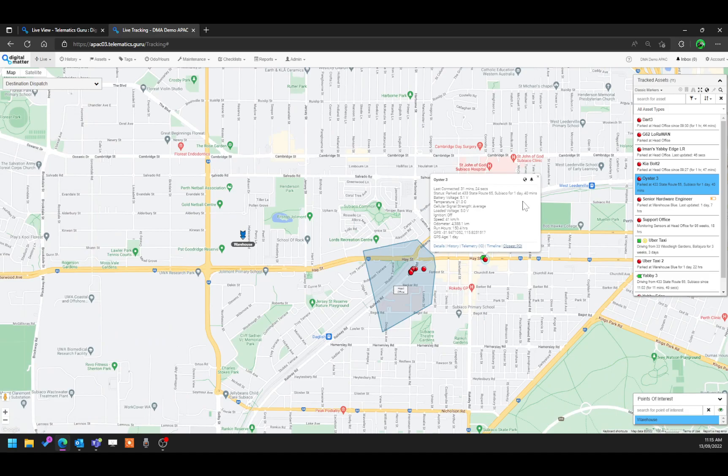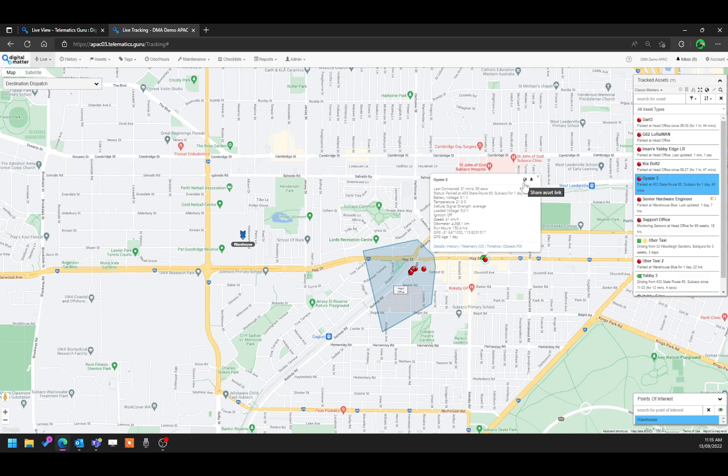There are two more buttons that are popular and a lot of clients use, which are these two on top. The first one is share an asset link. So if you want to share a location of a particular device and you don't want to give access to the TG platform for whatever reason, you can quickly share a location using this icon.